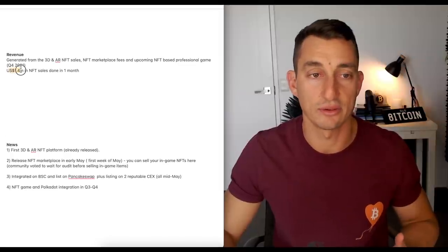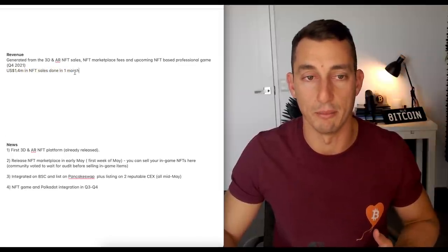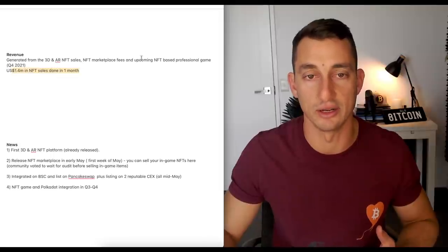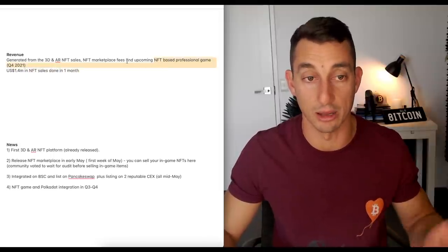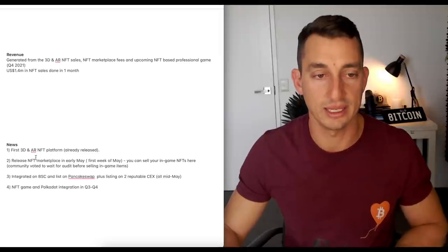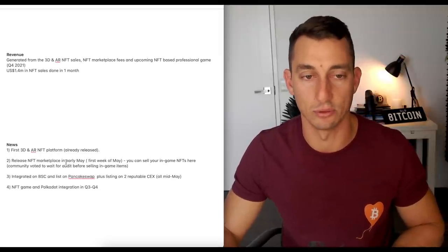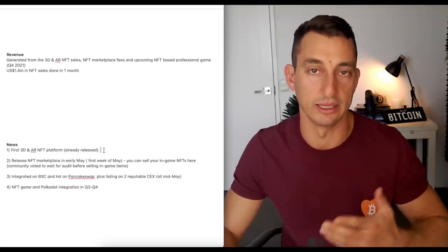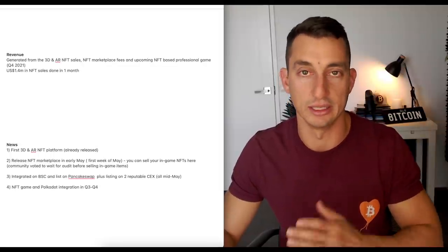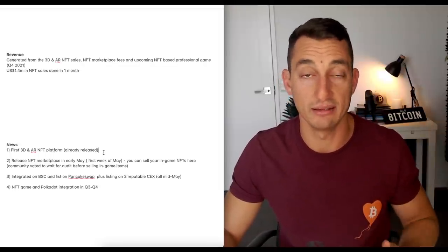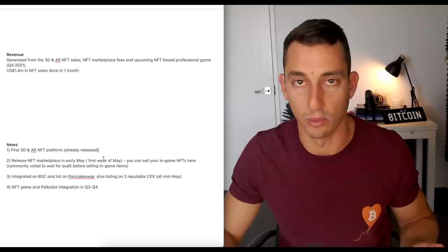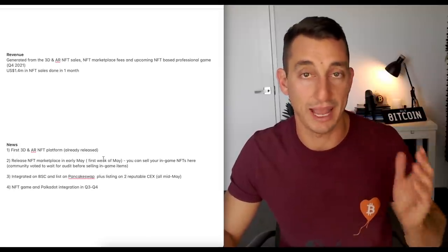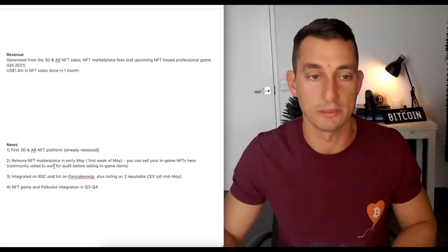US 1.4 million in NFT sales done in one month. So that's what they've got so far. And then of course, like I just said, this is to come as well. In the news, they had the first 3D and AR NFT platform. It's already released. So that's what we're looking at when we're playing with the assets that people can buy to get interest APY on those per annum paid out weekly by what it says on the website.